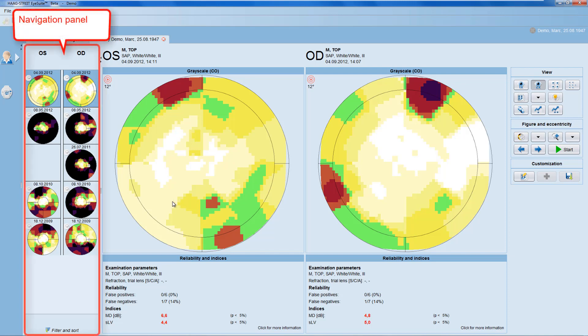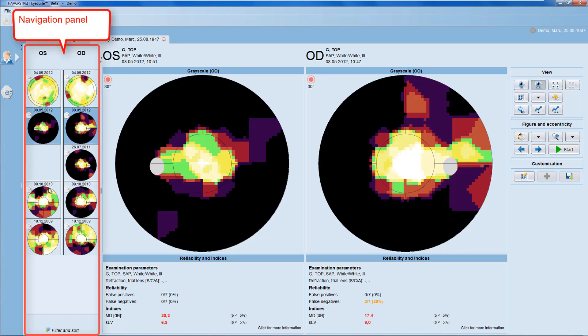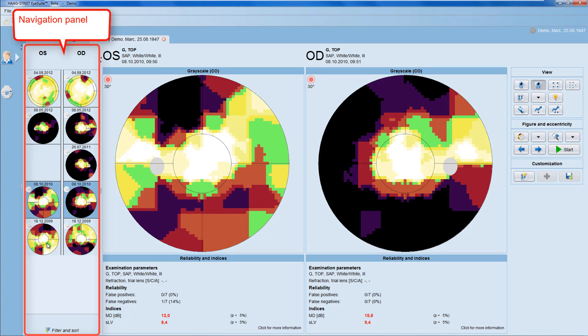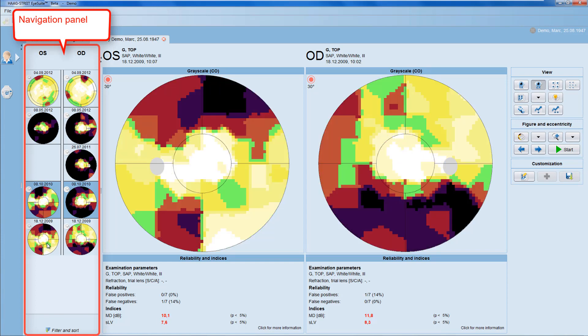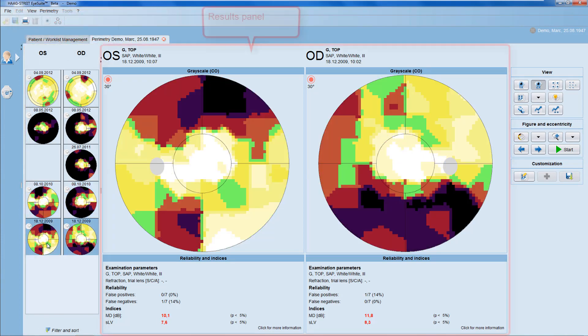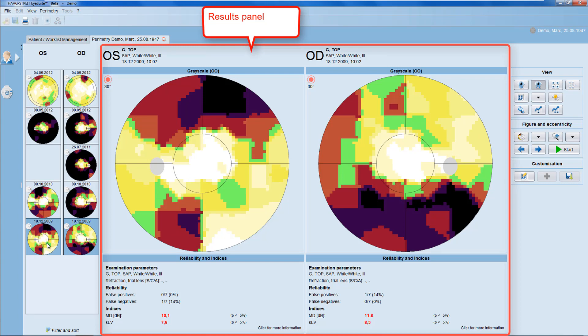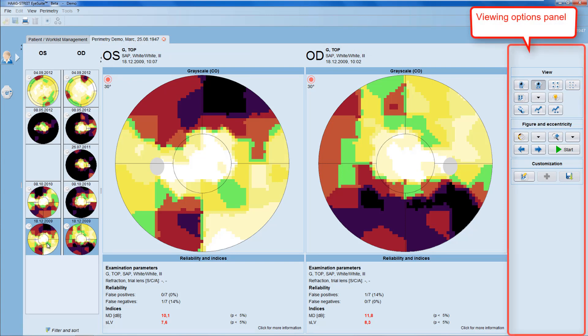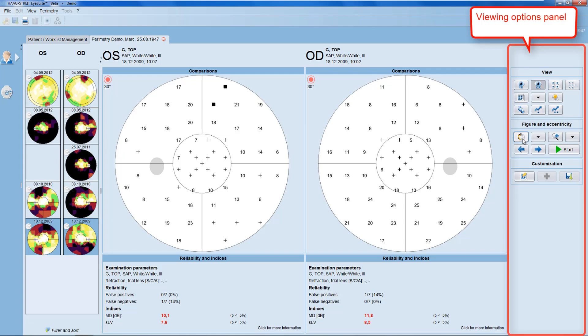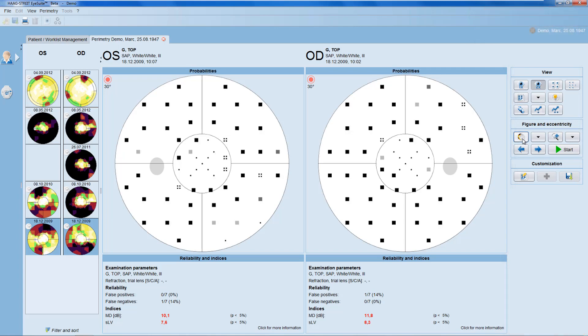On the left, you have the navigation panel that allows you to navigate through different examinations of that specific patient. In the center, you have the results panel that displays a patient's test result. And on the right-hand side, you have the viewing options panel that allows you to alter the way the results of the patients are displayed.